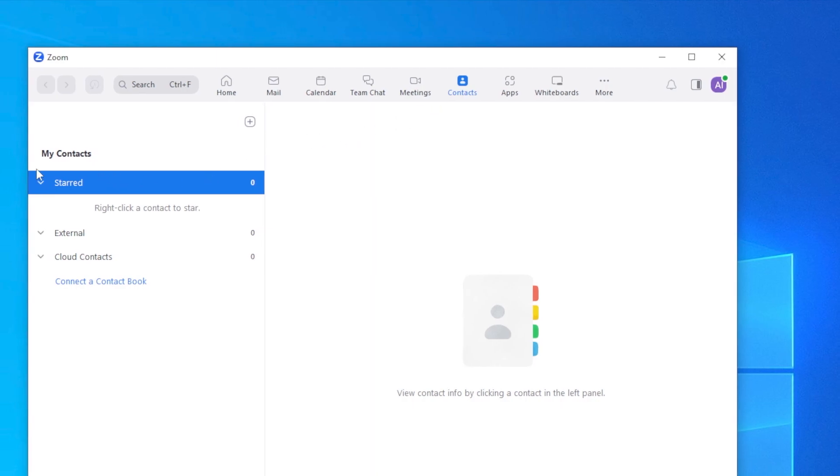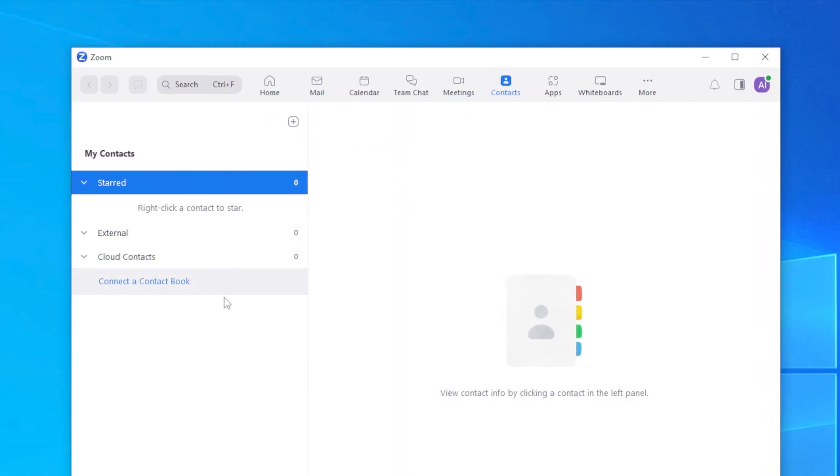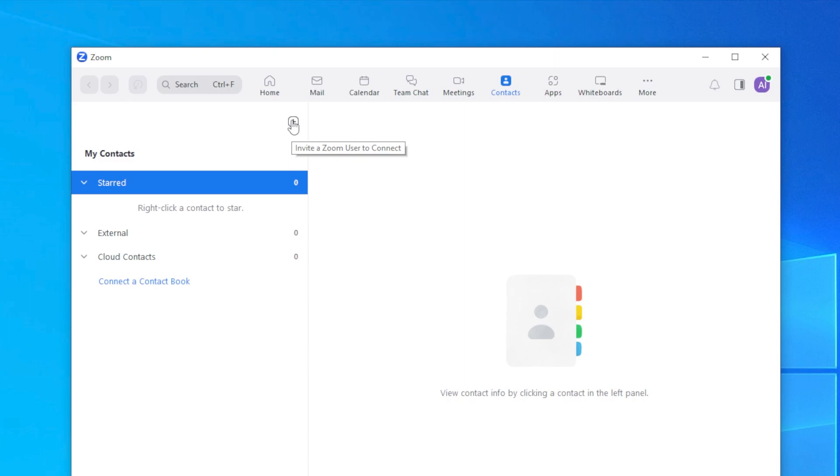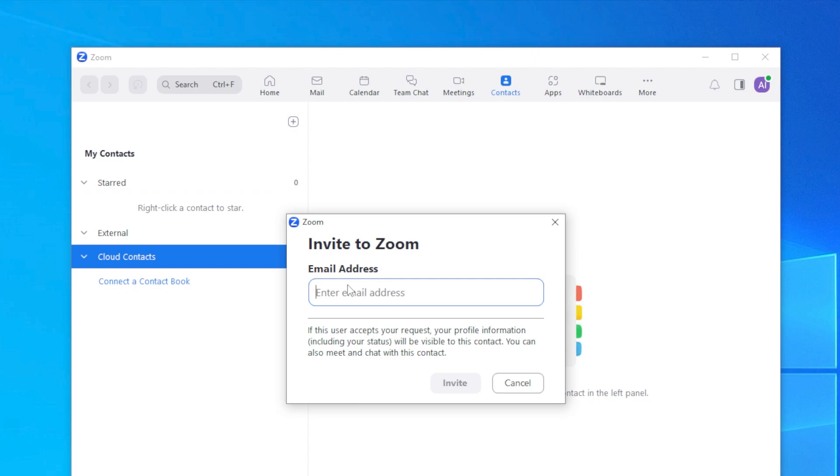If you have any contacts from anyone, you should be able to see them right here. If you want to add some more people, then all you need to do is click on this, and then this will allow you to invite a Zoom user to connect. All you need to do is send a request via their email. This will then send an invitation to their email address. If the user accepts, then you should be able to